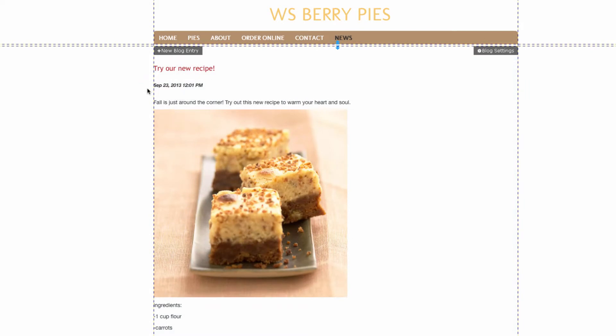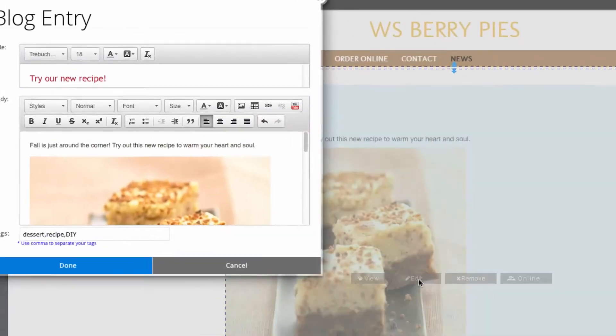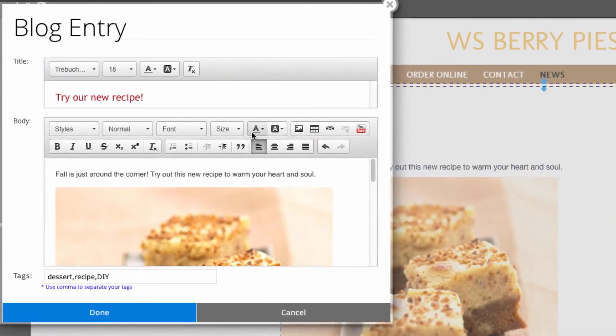If we want to go back and edit the post, you can do that just by clicking on edit. You can also play around with these other editing options.